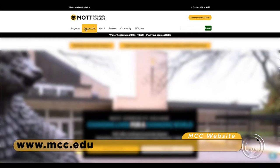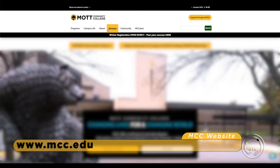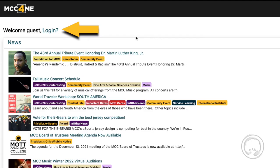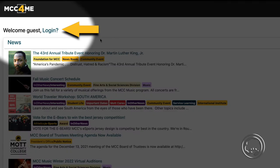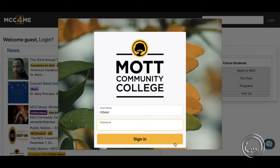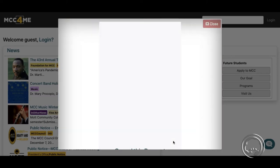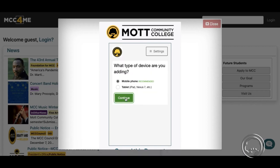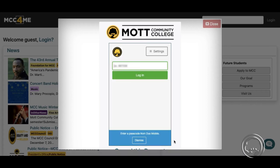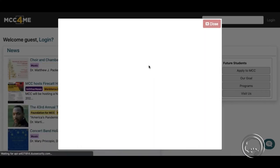Then you'll want to click on MCC for me. Select login. If this is your first time logging in, follow the prompts for downloading the Duo Mobile two-step authentication app. Remember to download the Duo Mobile app to your mobile device.